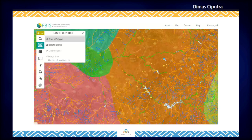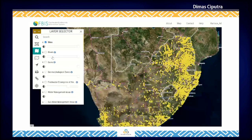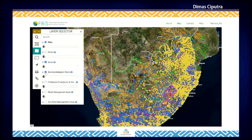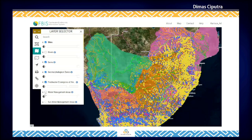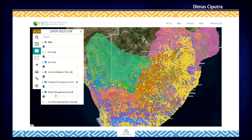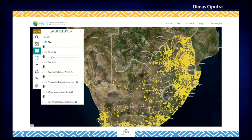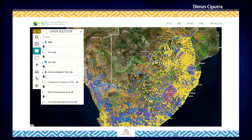There are also spatial layers. Spatial layers function as context layers and they may be turned on and off in the FBIS map. Site admins can easily add more spatial layers from the admin page.